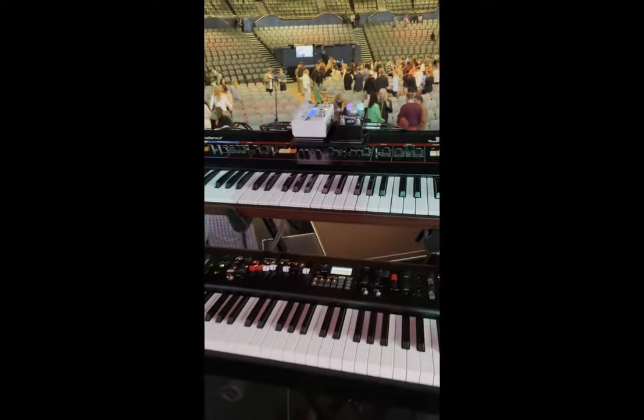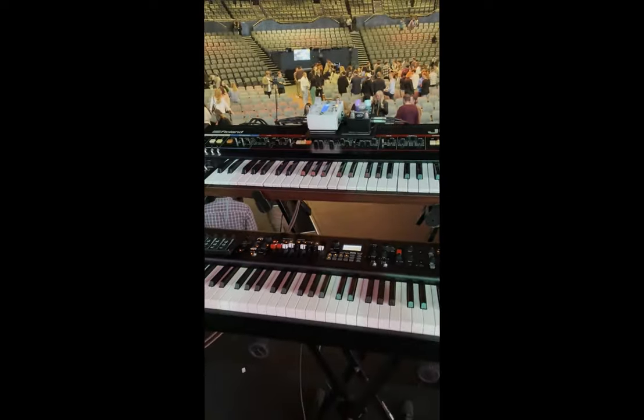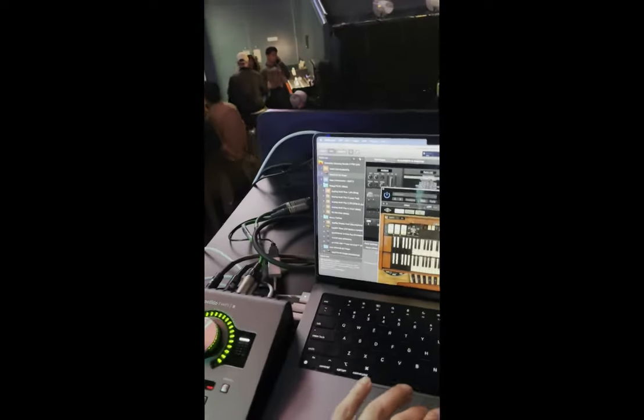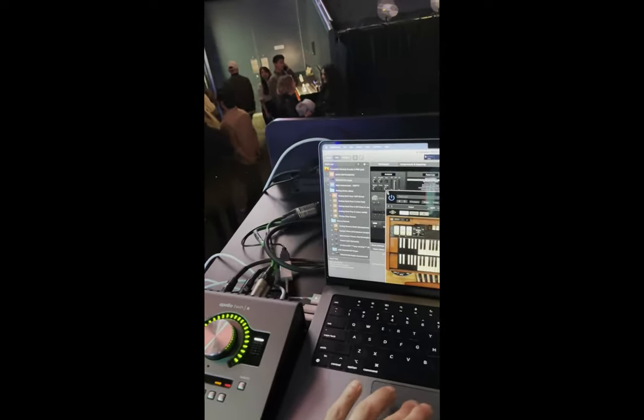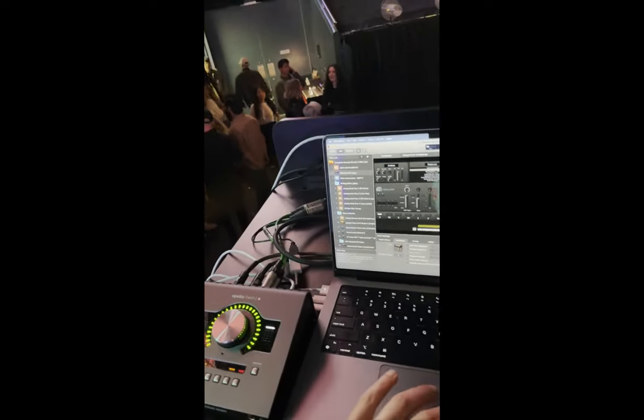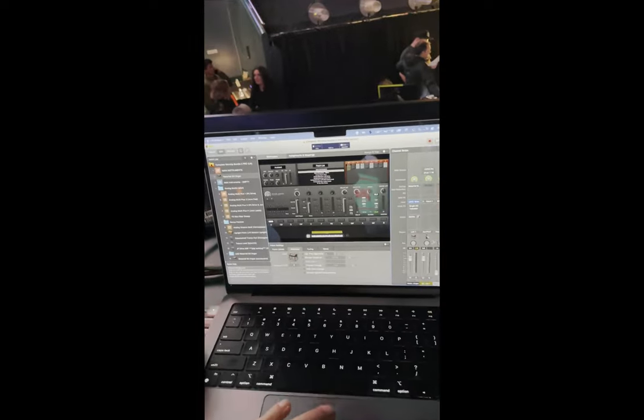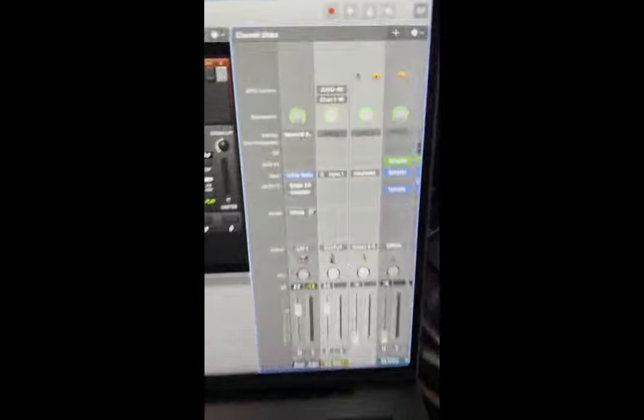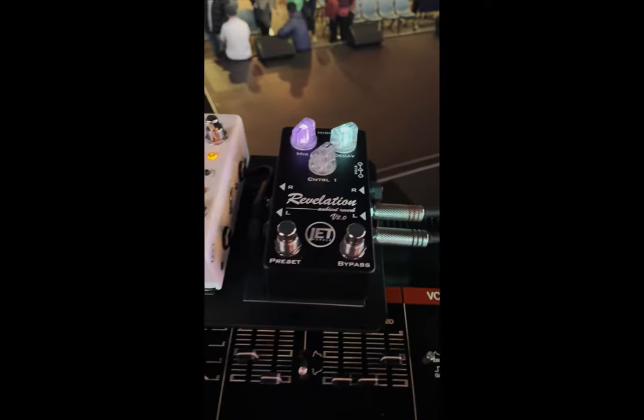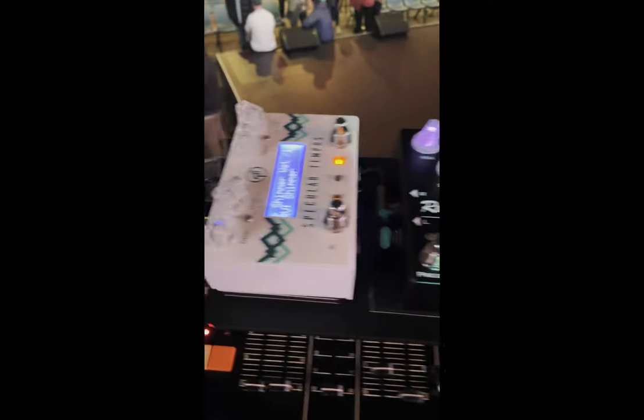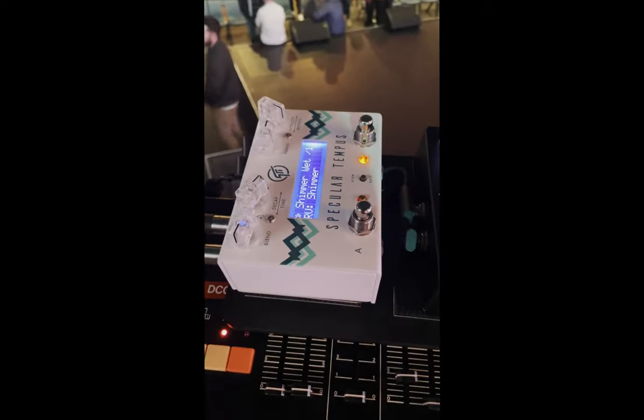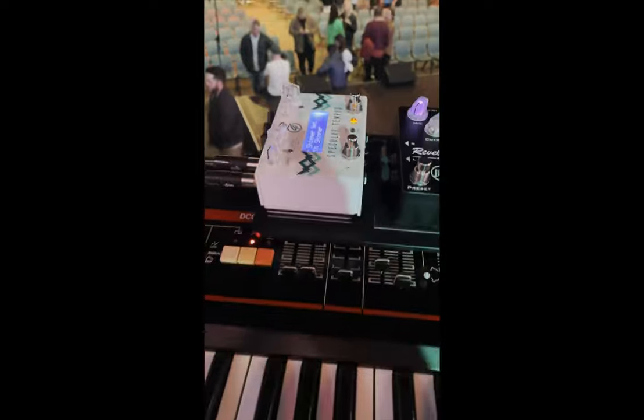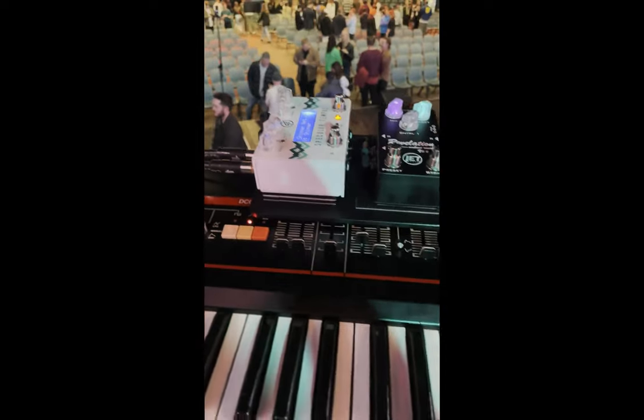But you can see I've also got a Juno 60 on top. I've got a MIDI mod. If you look at the back, there we go. So I've got MainStage sending MIDI to the Juno through this external instrument here. And then I've got the Juno running into the Revelation version 2 pedal, running into the Specular Tempest for really ambient kind of reverb sounds.